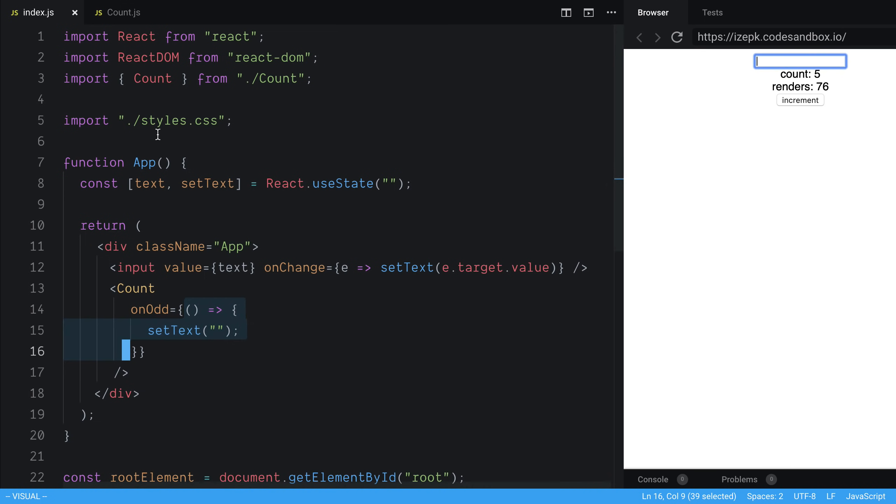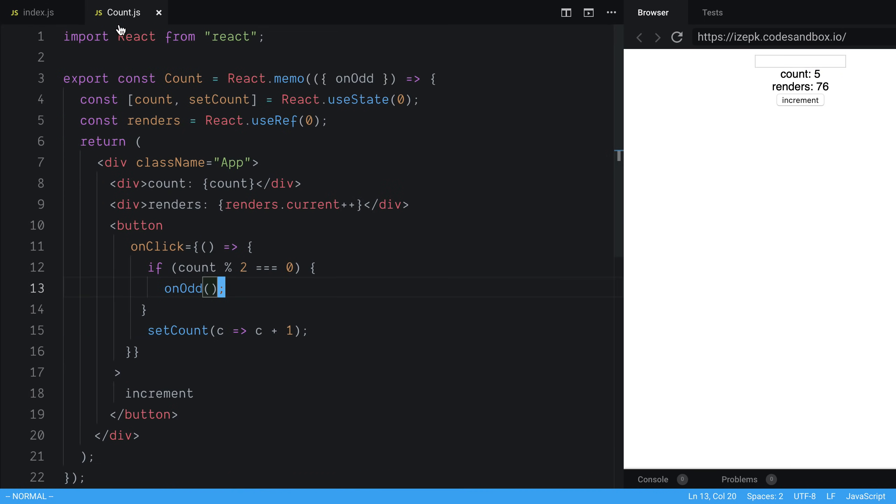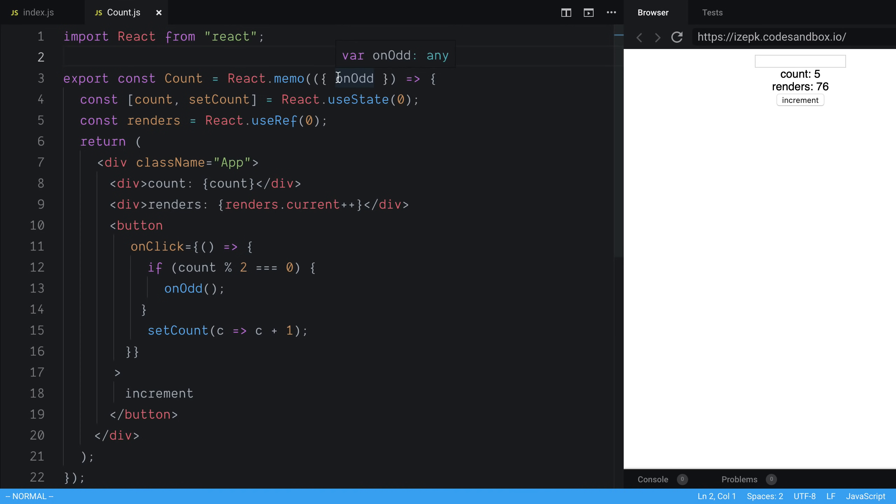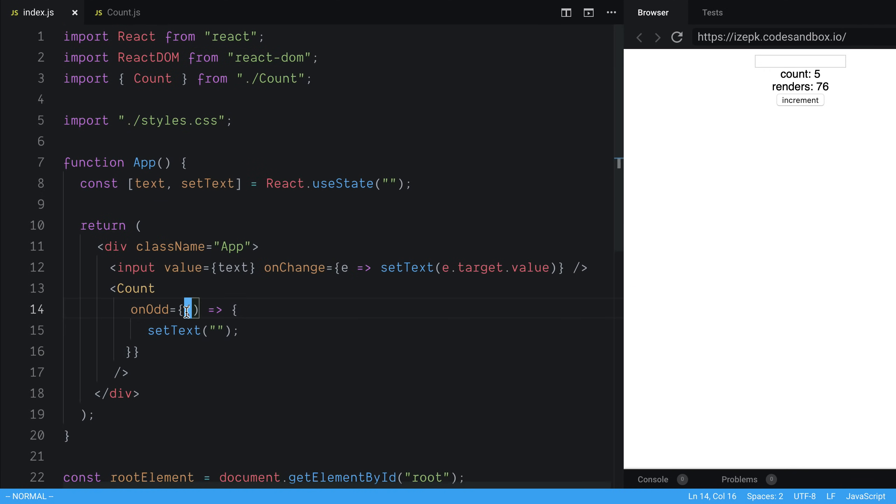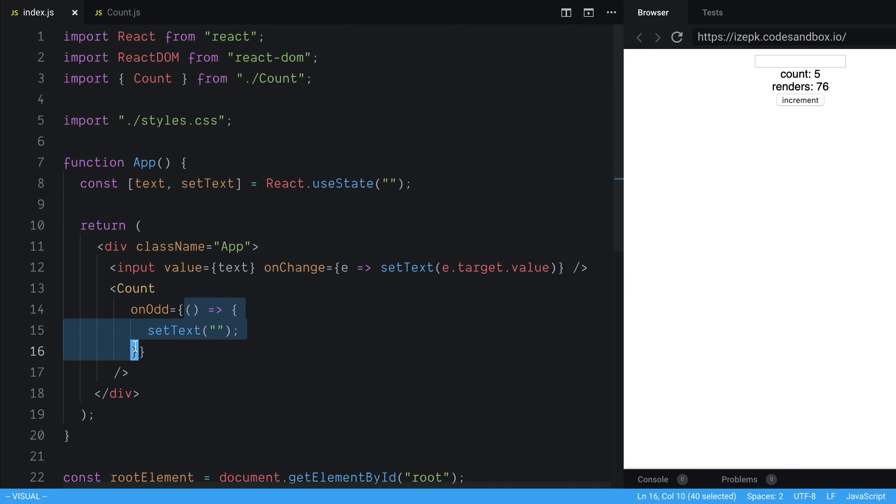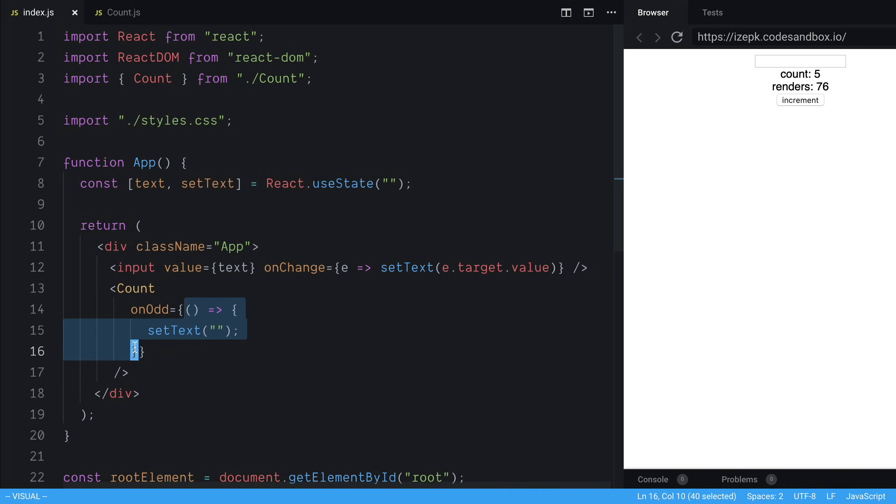And the reason for that is what memo checks is it does a shallow difference. And what that means is that works great for strings and numbers, but it can cause some problems with objects and functions. So basically what's happening is it's creating a new function on every render, right, because we're just passing a lambda in here. And because we're doing that, it is seeing that the function is new, and it thinks it's a new prop. So this is a very easy thing to do if you're not aware. So make sure when you're using memo, you're not doing something like this.